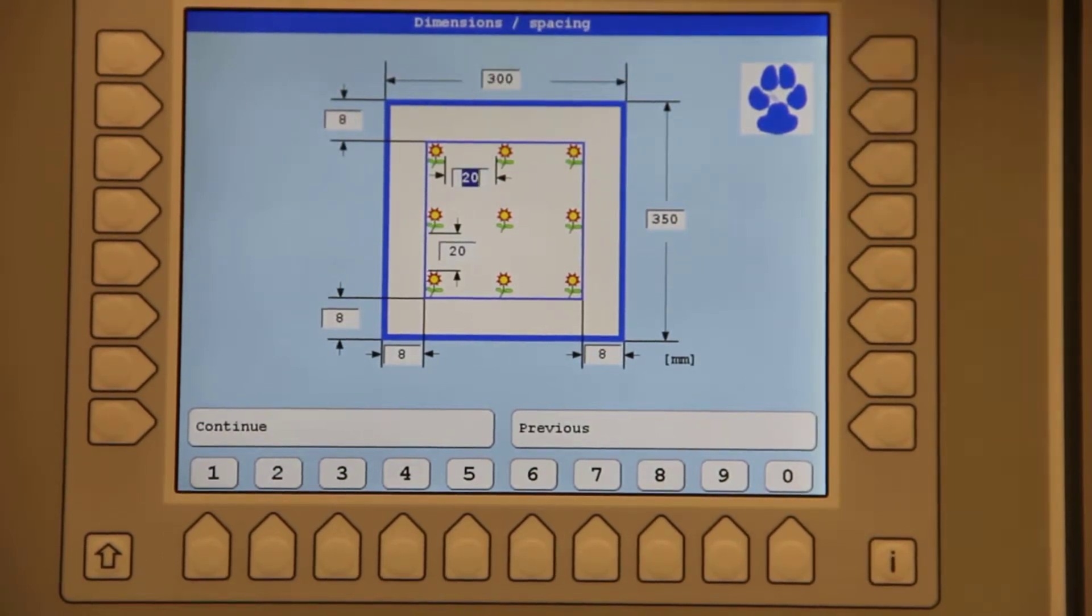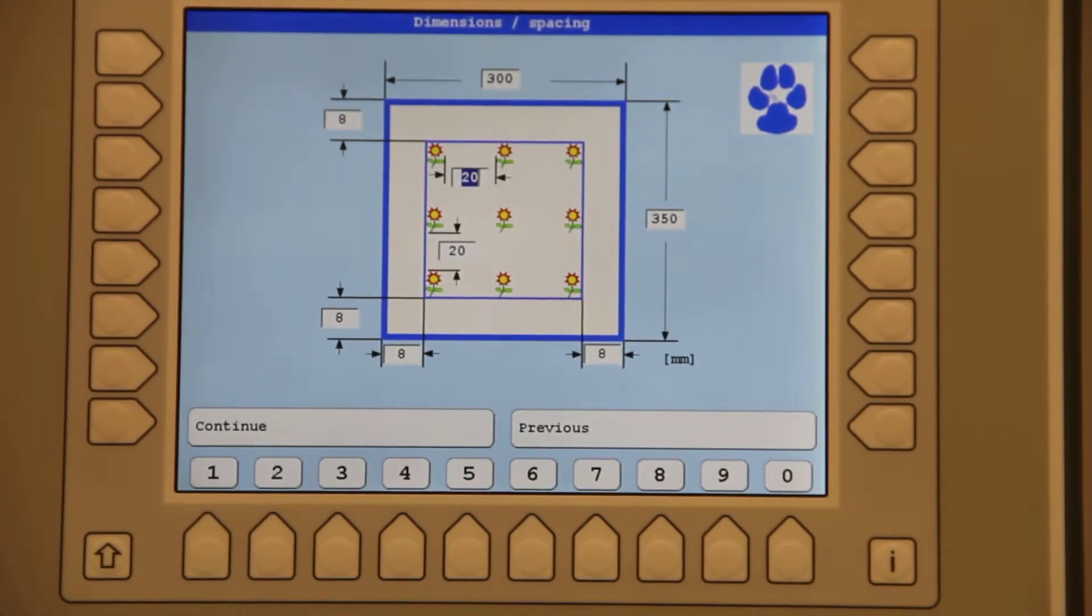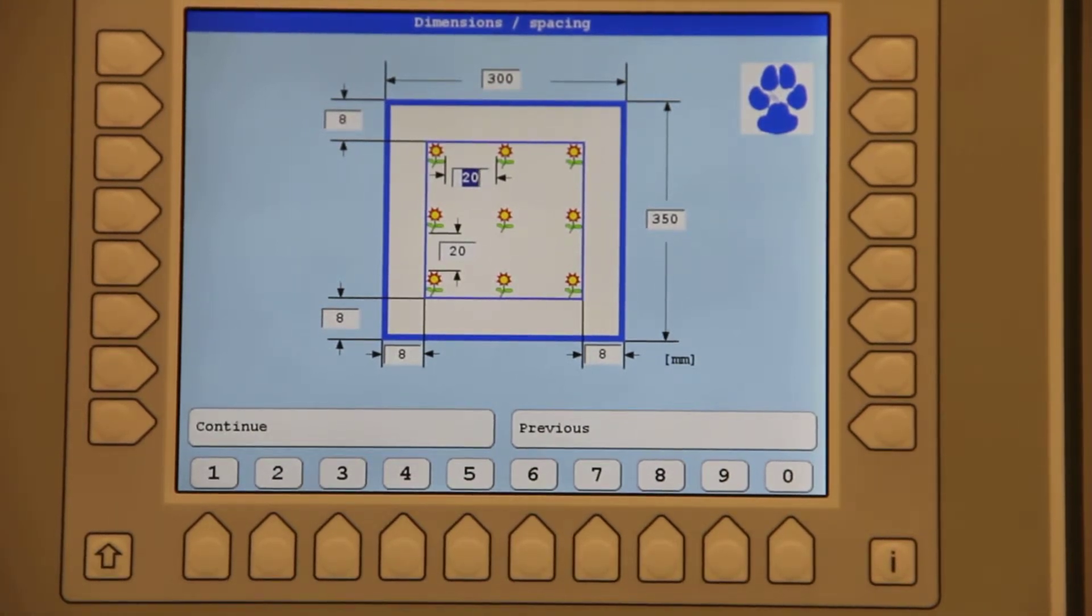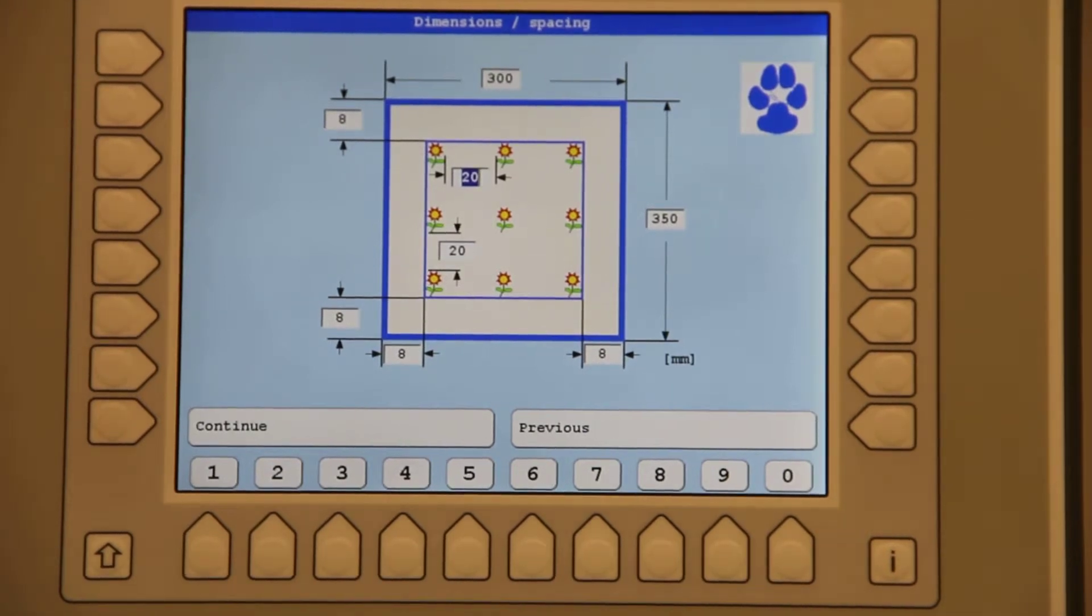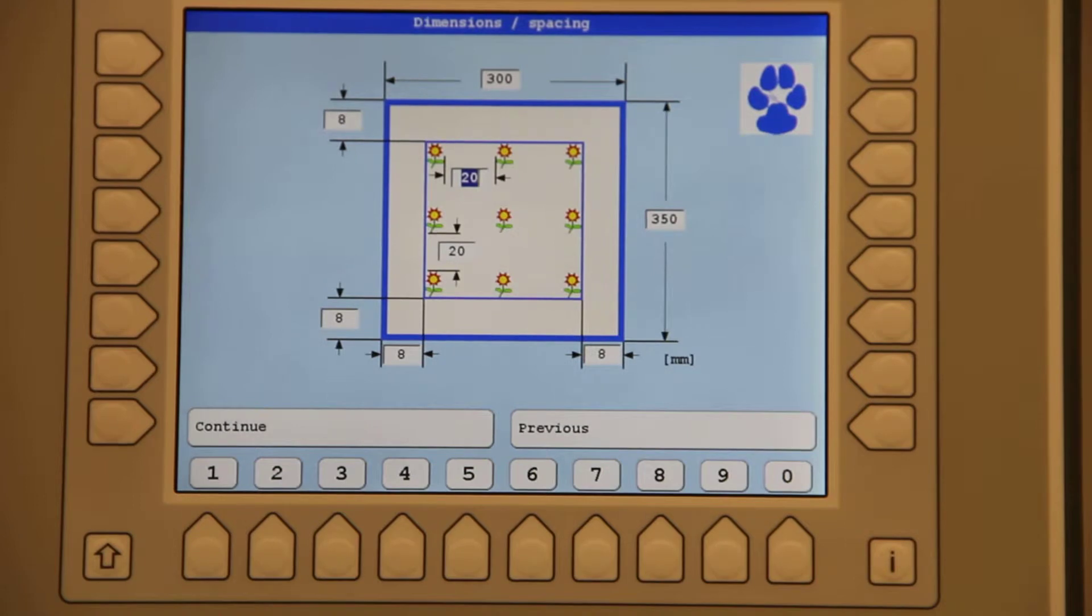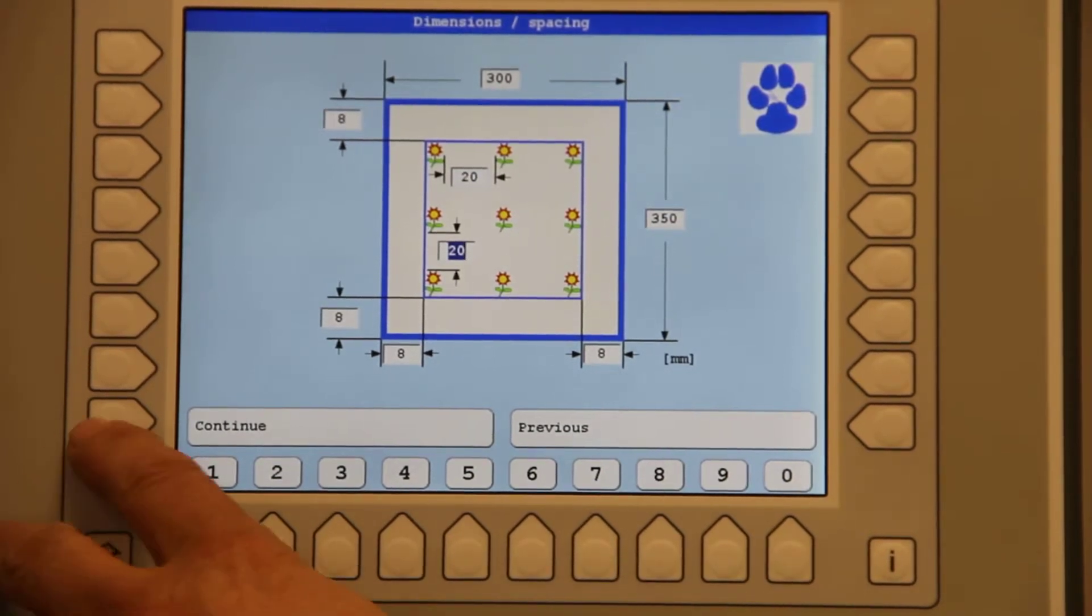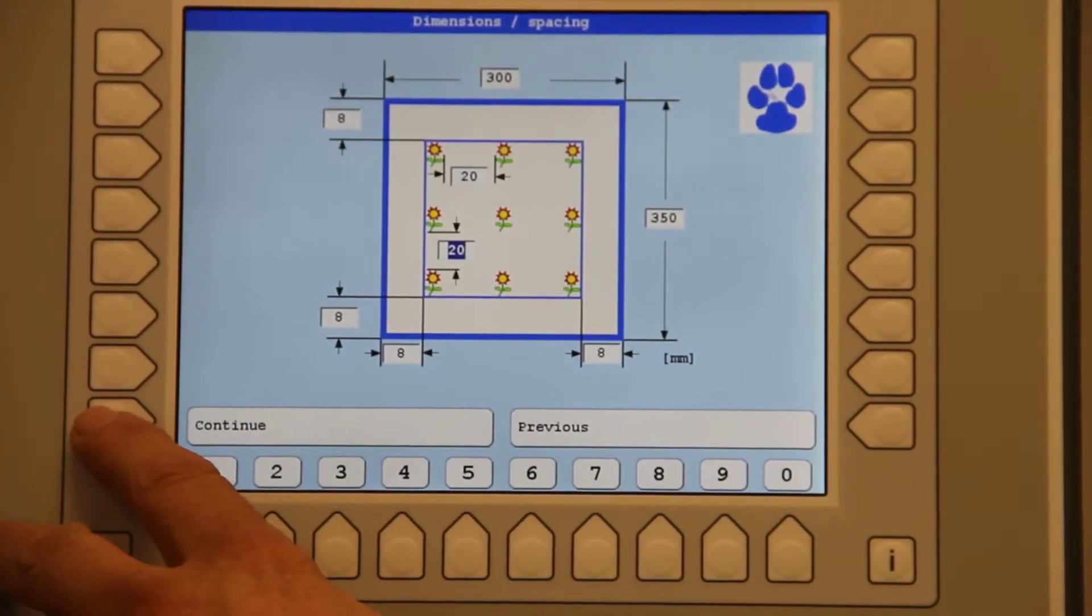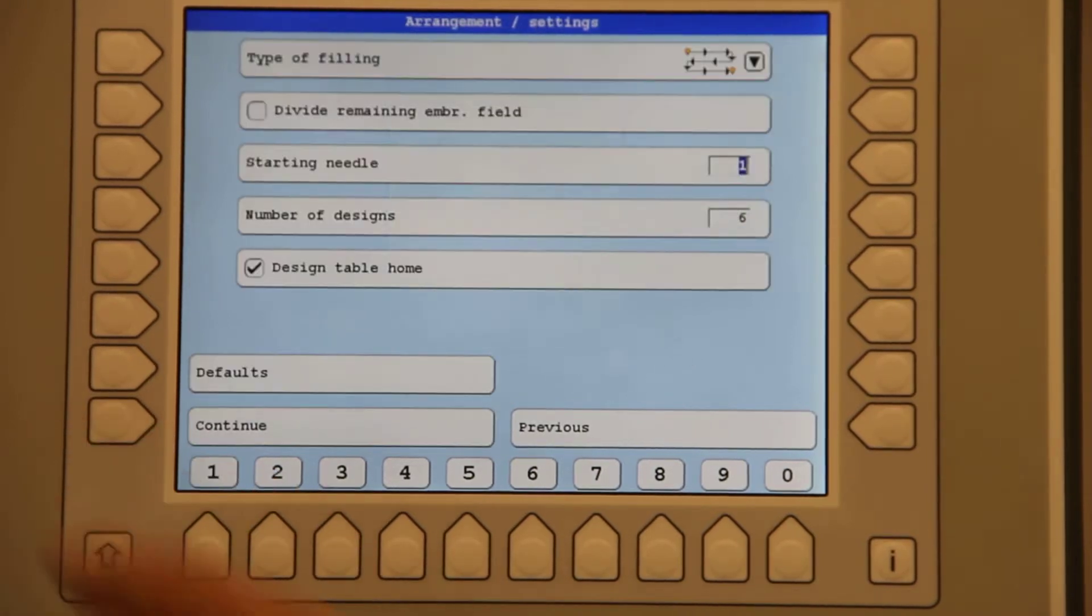And now you also have the capabilities of how much space in between the design. In this case it's 20 increments or roughly 20 millimeters. Again, if you hit the tab button you'll go through each one. Once I am done with this and happy the way I've set this up, I hit continue.